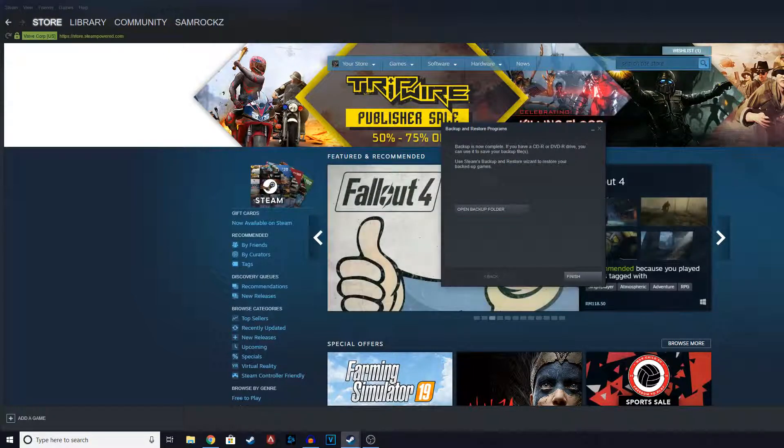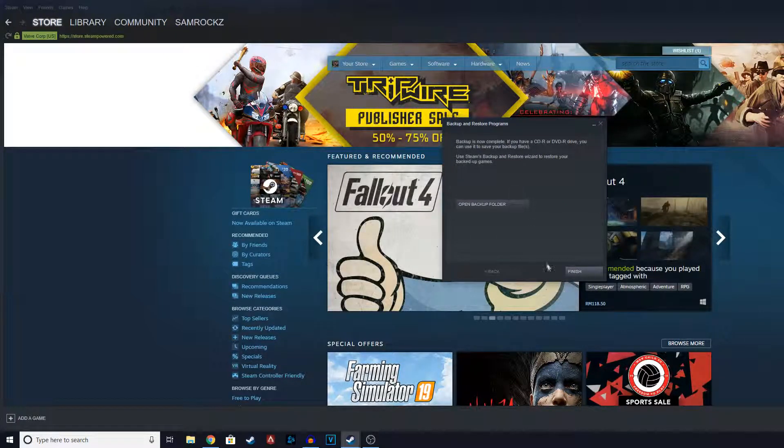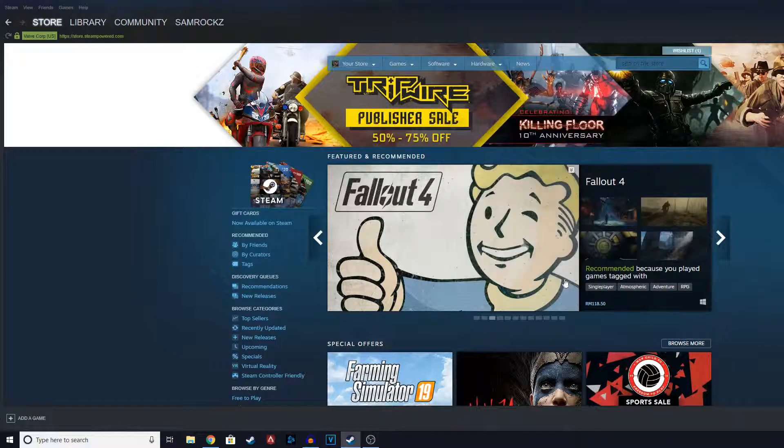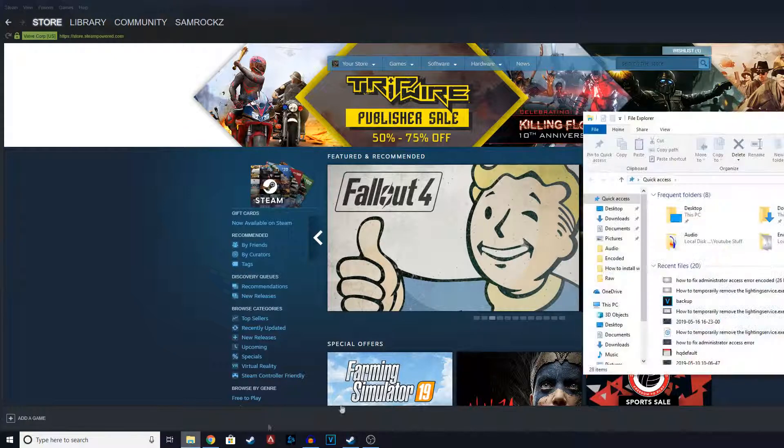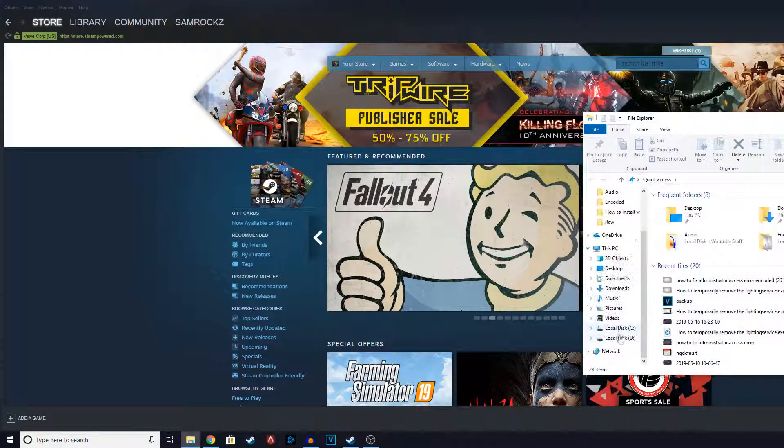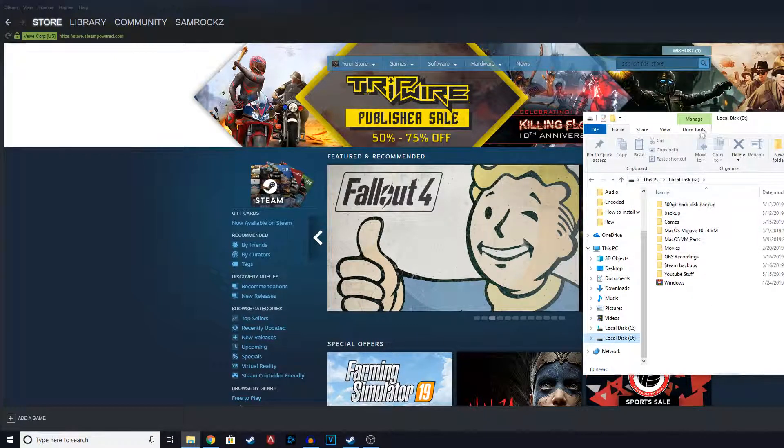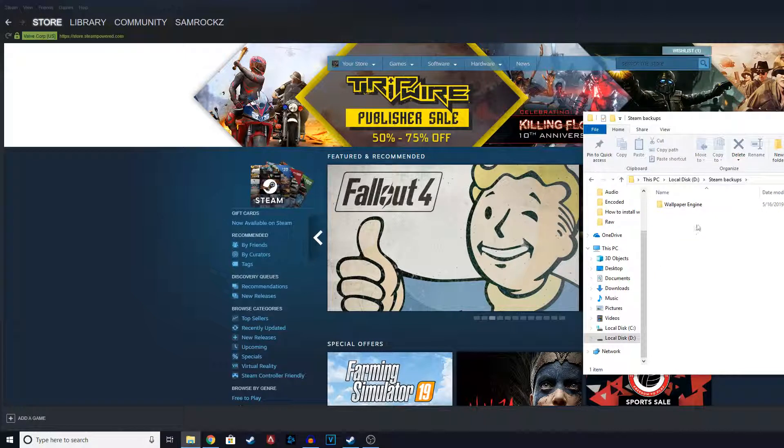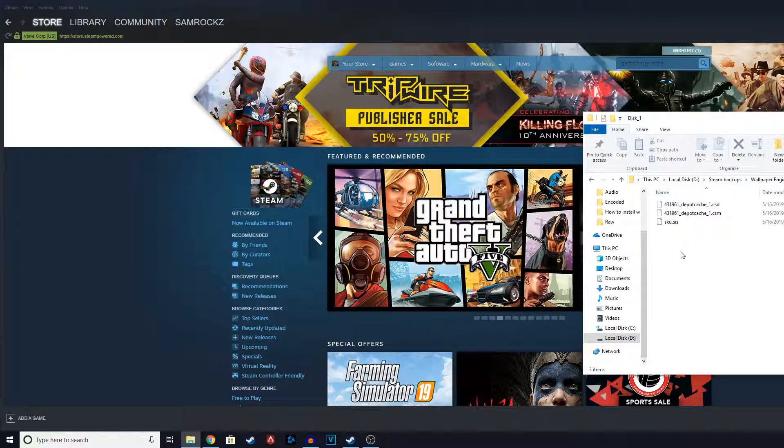Okay guys, so you can see it's done and it says backup is now complete. You're going to finish it. So after it's finished, if you want to see your backup you can go back to where you saved your backups. You can see Steam backups and it says Wallpaper Engine.